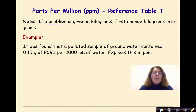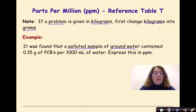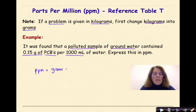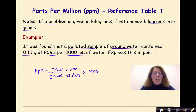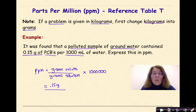Remember, if a problem is given in kilograms, make sure you convert kilograms to grams so your units are consistent. Let's look at an example: a polluted sample of groundwater contained 0.15 grams of PCBs per 1,000 milliliters of water — express this in parts per million. We write our formula: parts per million equals grams of solute over grams of solution times 1 million. The grams of solute is 0.15 grams. The grams of solution will be 1,000 milliliters of water plus 0.15, giving 1,000.15.